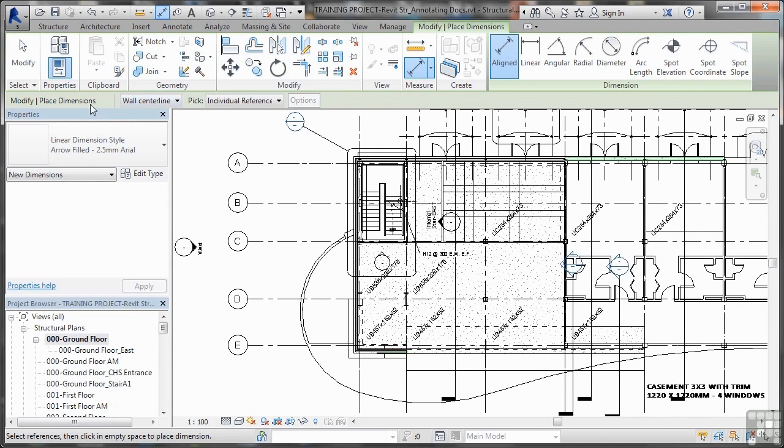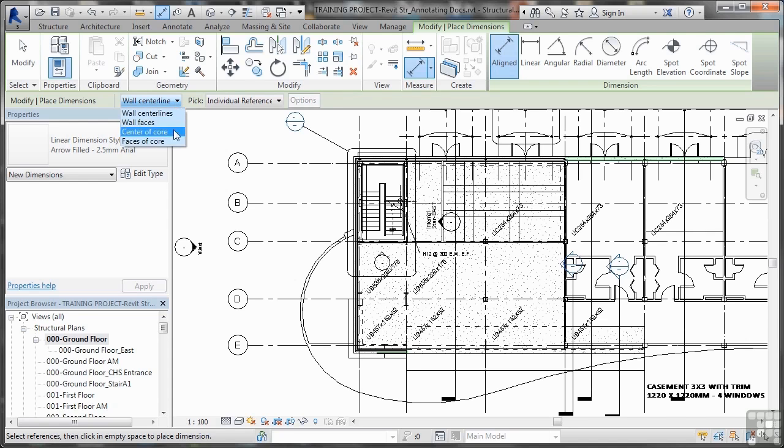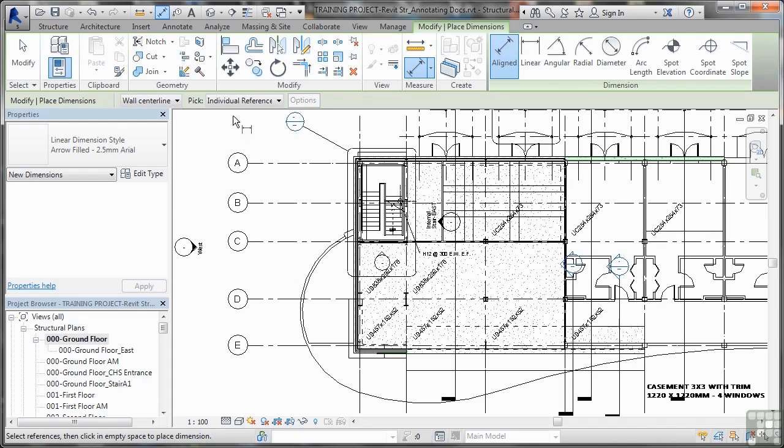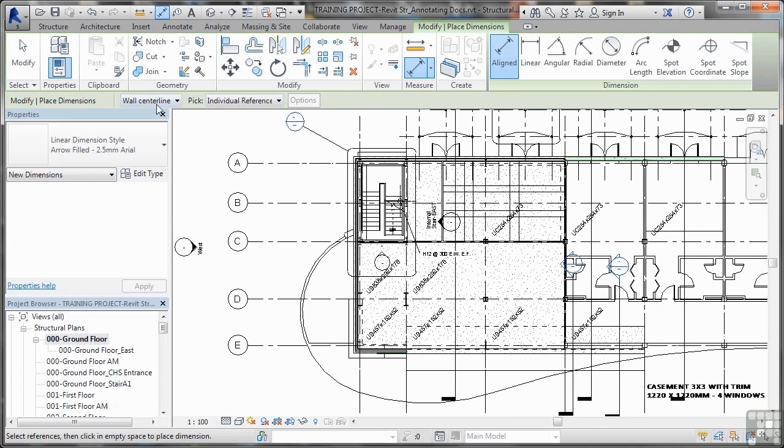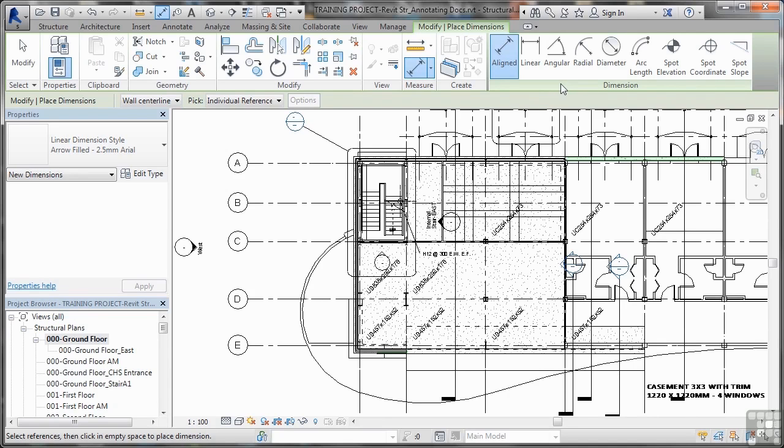Now check your options bar when you're working with dimensions. Notice you've got the option of wall centerline or other options. I'm going to go for wall centerline in this case. I can pick individual references or I can pick entire walls. I want individual references and wall centerlines. Notice the ribbon has changed and we are in Modify Place Dimensions. All your dimensions are now over on the right.